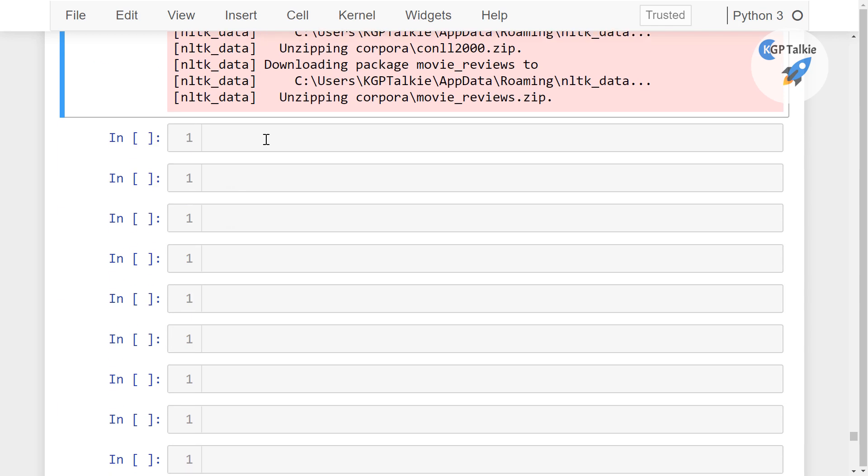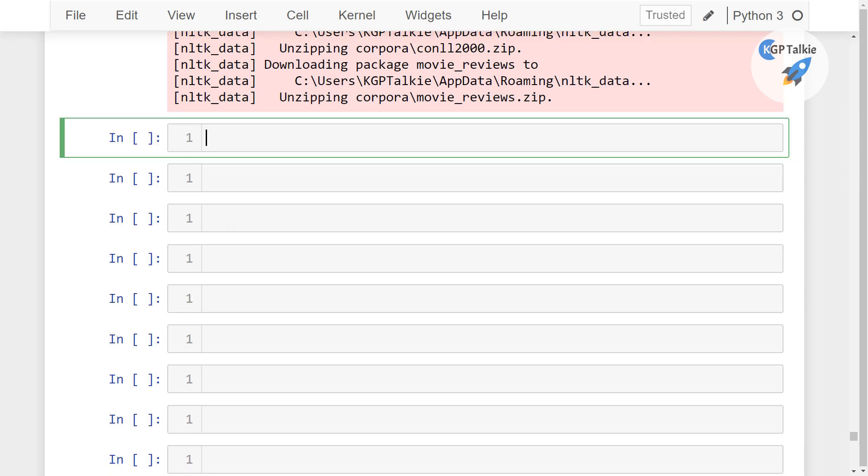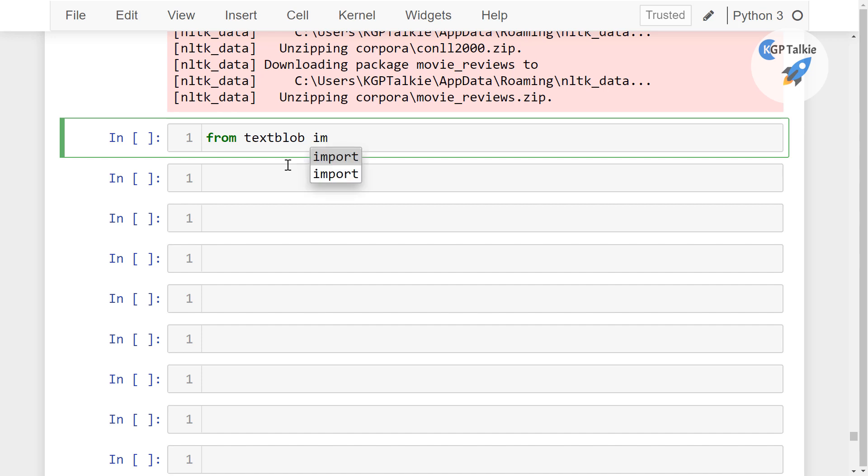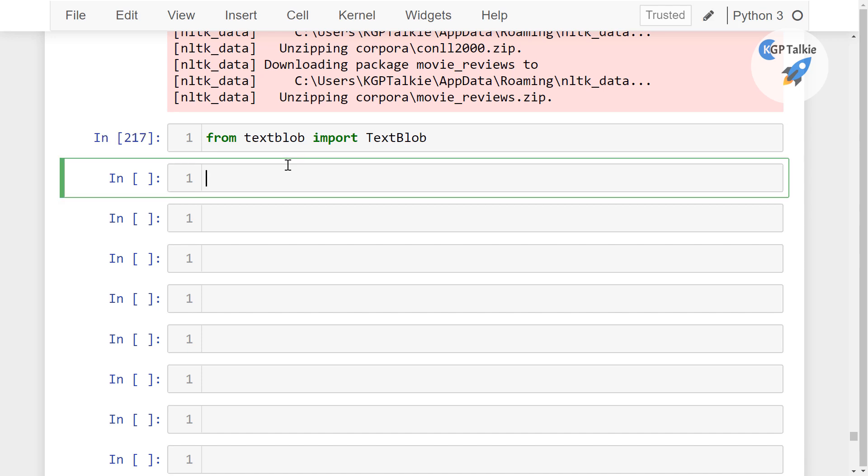Thereafter we are going to import TextBlob in our Jupyter notebook. So you can write here from textblob import TextBlob. So this is how we have imported our TextBlob.